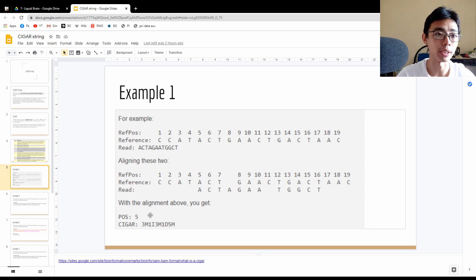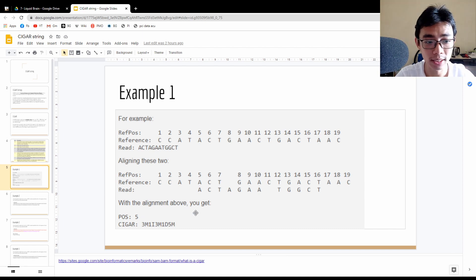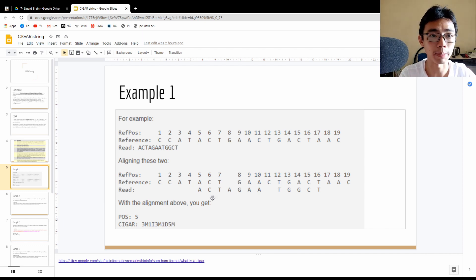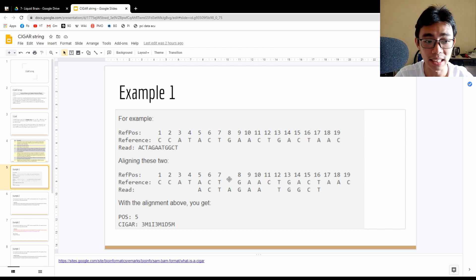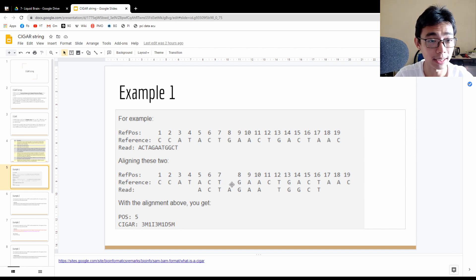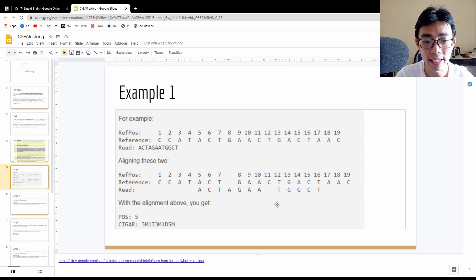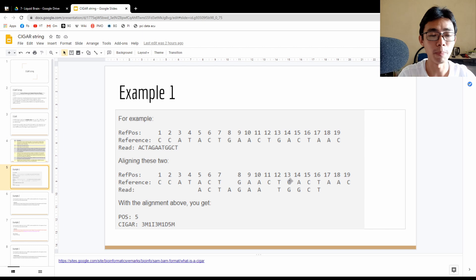Now comes the CIGAR string. M represents matches, I represents insertion, D represents deletion. Starting from position 5, you can see ACT and ACT is a complete match — so the first part of the CIGAR string is 3M, three matches. Then we have 1I because there's one insertion in your read that is missing from the reference. The next part is 3M, another three matches. Then 1D, one deletion in your read. And lastly 5M, five individual matches to the genome.